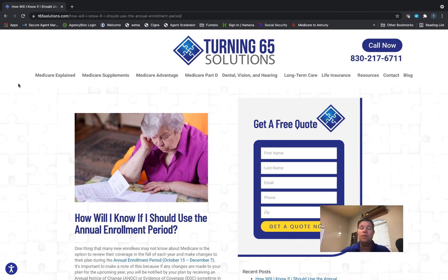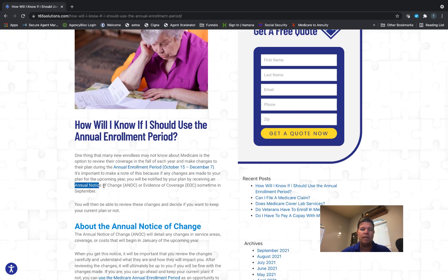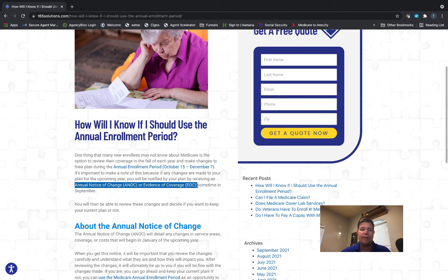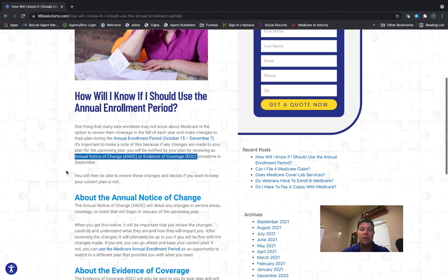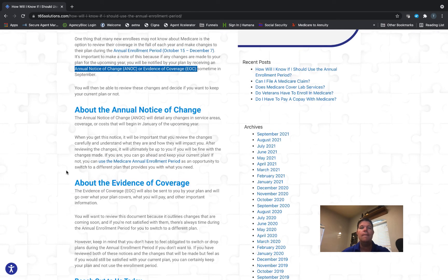How do you know if you need to use that? Back in September, you would have received what's called your annual notice of change or your evidence of coverage documents from your insurance company. That's a book — just a plain black and white book with a lot of writing in it, and it can be very hard to decipher. So if you're not comfortable with it or you tried and got confused, call a good independent insurance agent who specializes in Medicare prescription drug plans and Medicare Advantage plans.